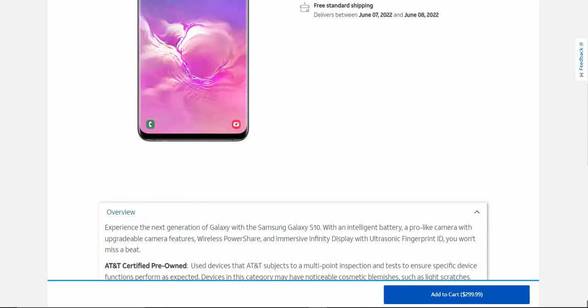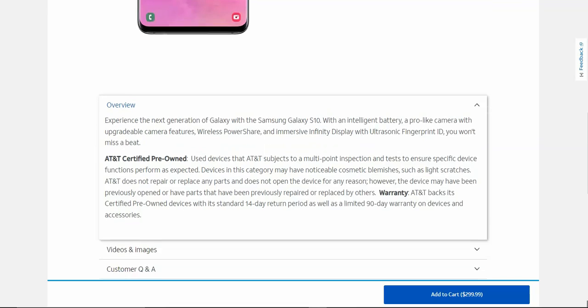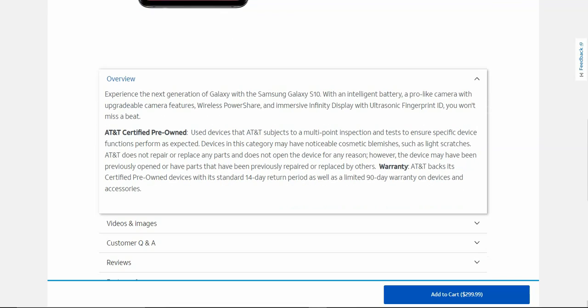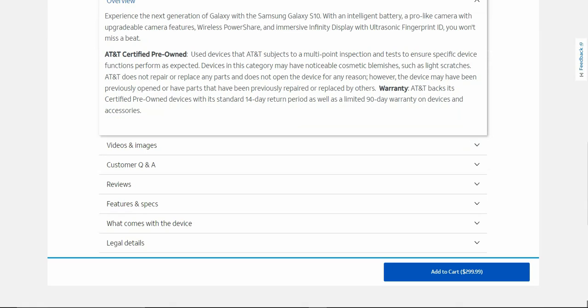It says experience the next generation of Galaxy with the Samsung Galaxy S10 with an intelligent battery, built-in camera with upgradeable camera features, wireless power share and an immersive infinity display with ultrasonic fingerprint ID. It's talking about AT&T certified pre-owned. If you guys want to check that out, a link will be down below, or you can pause the video to read what it has to say.